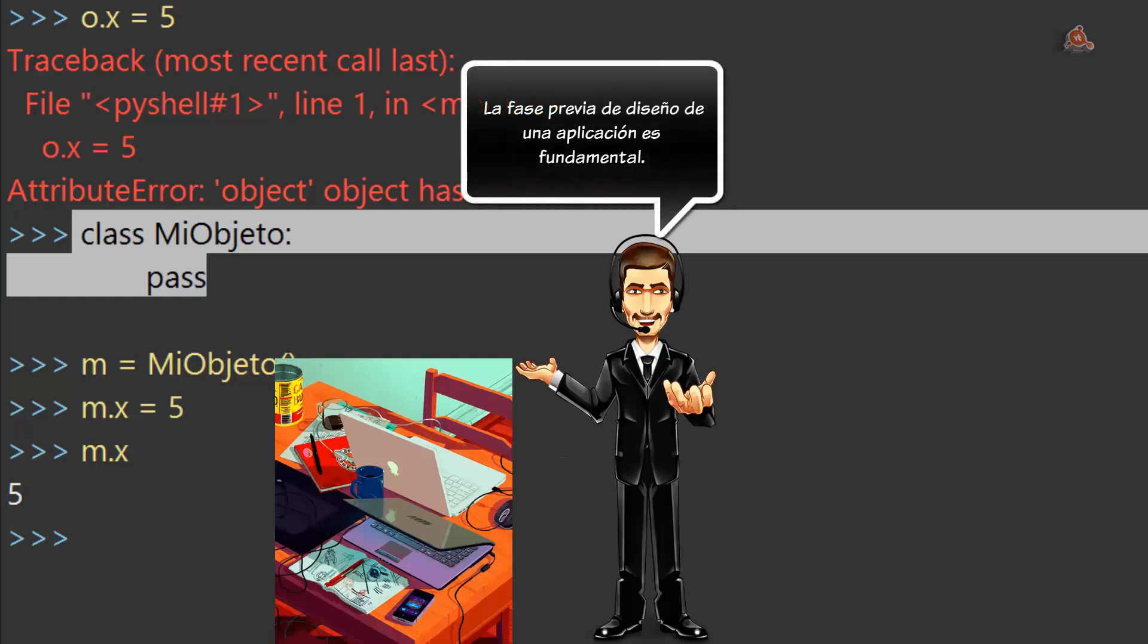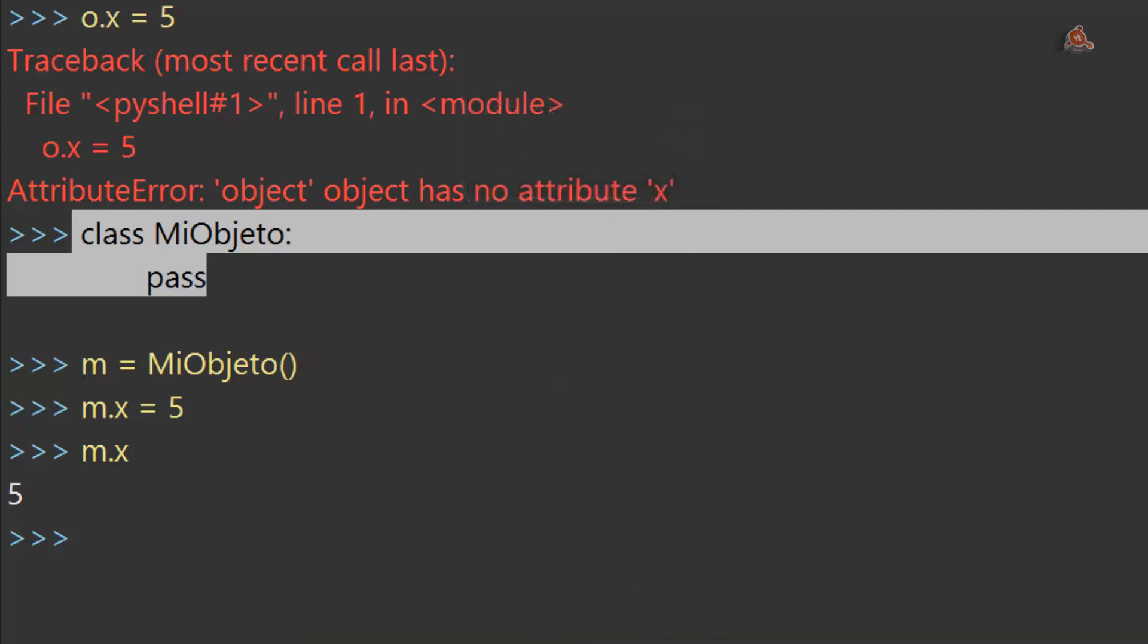Es muy importante decidir desde el principio si los datos van a ser solo datos o si se trata de un objeto encubierto que pensamos desarrollar posteriormente. Una vez que hayamos tomado esa decisión de diseño, el resto del trabajo de la creación va a estar mucho más claro.